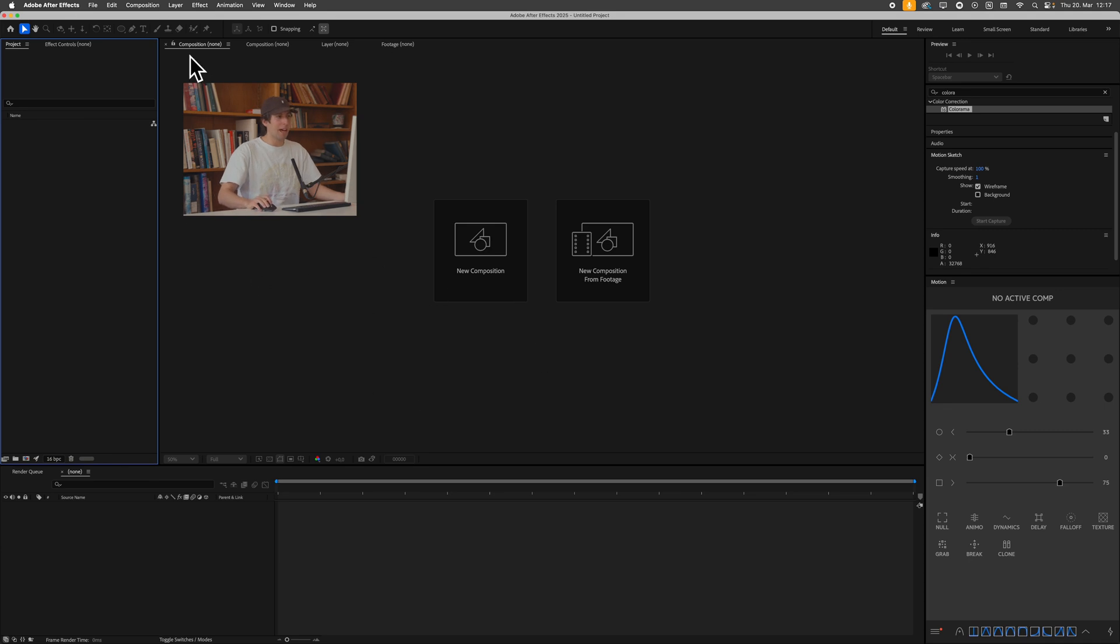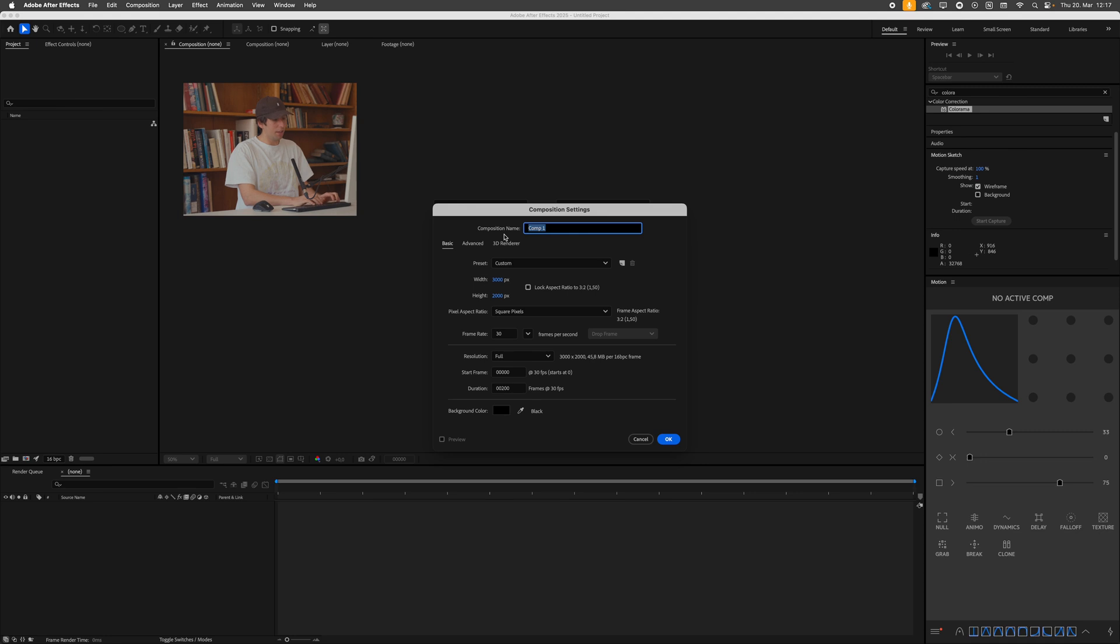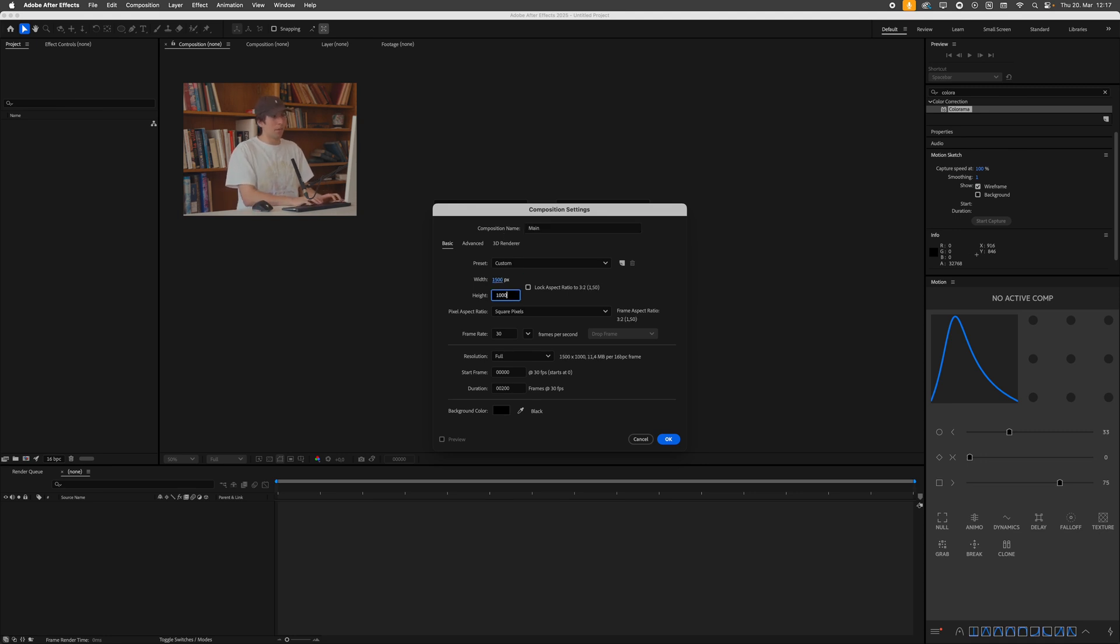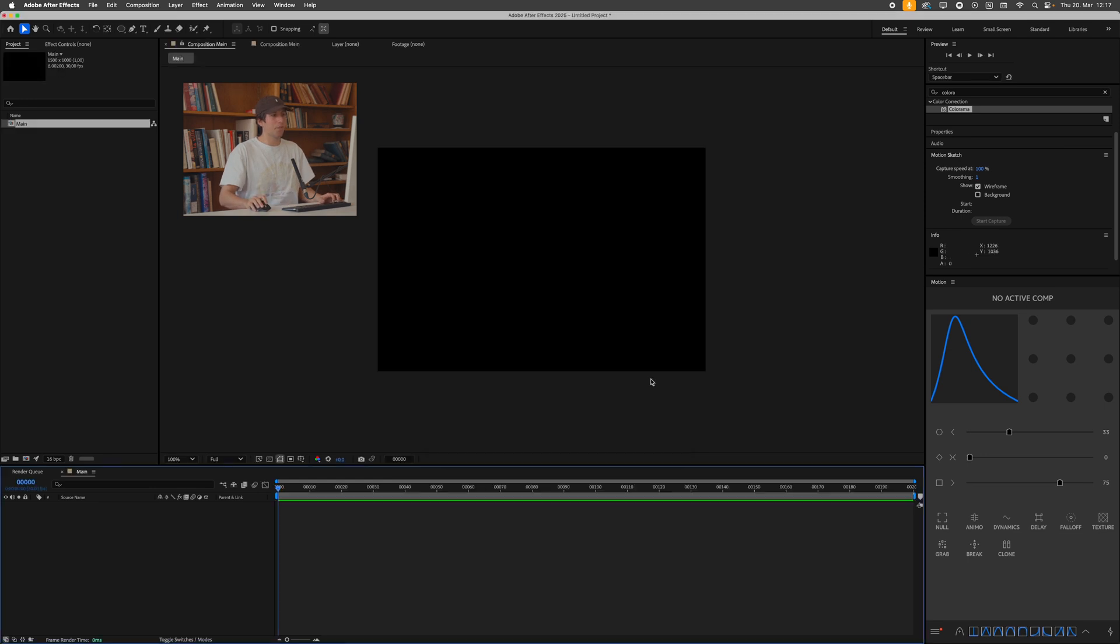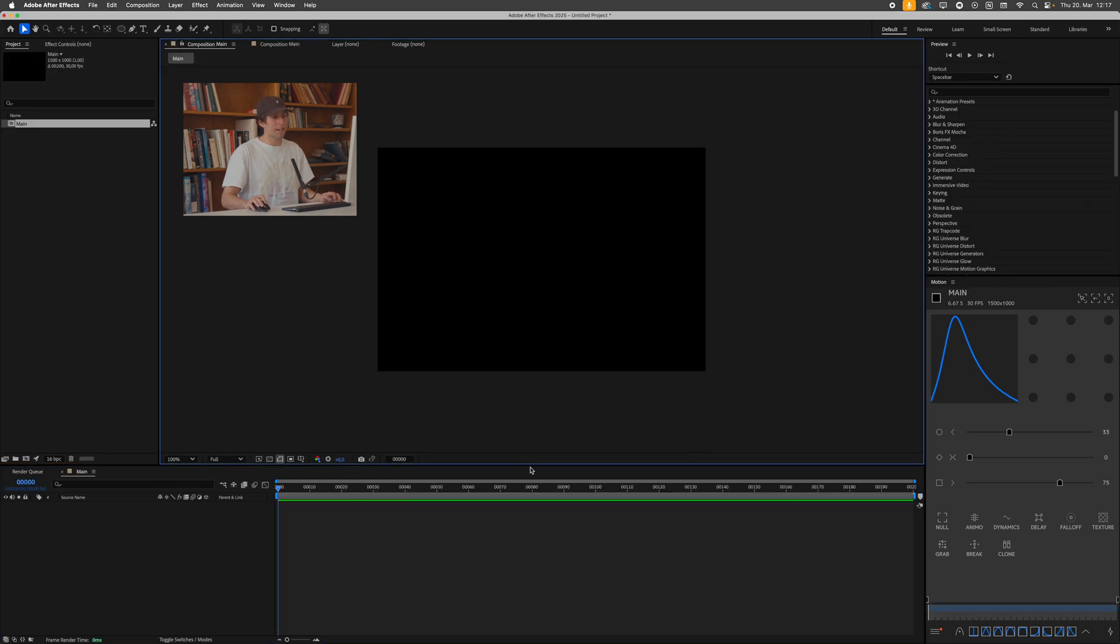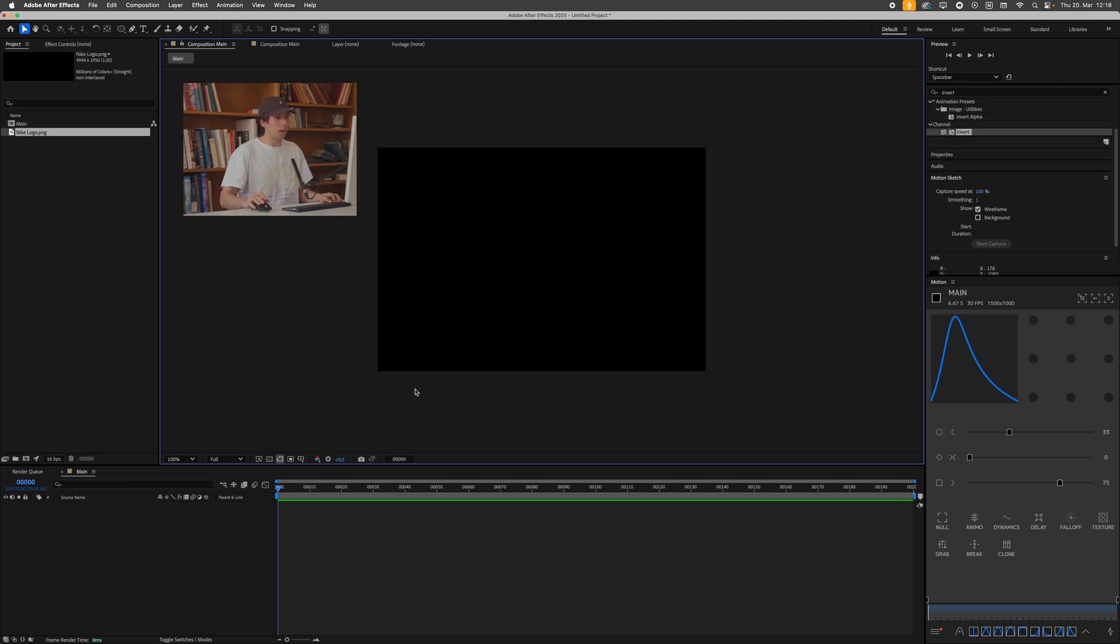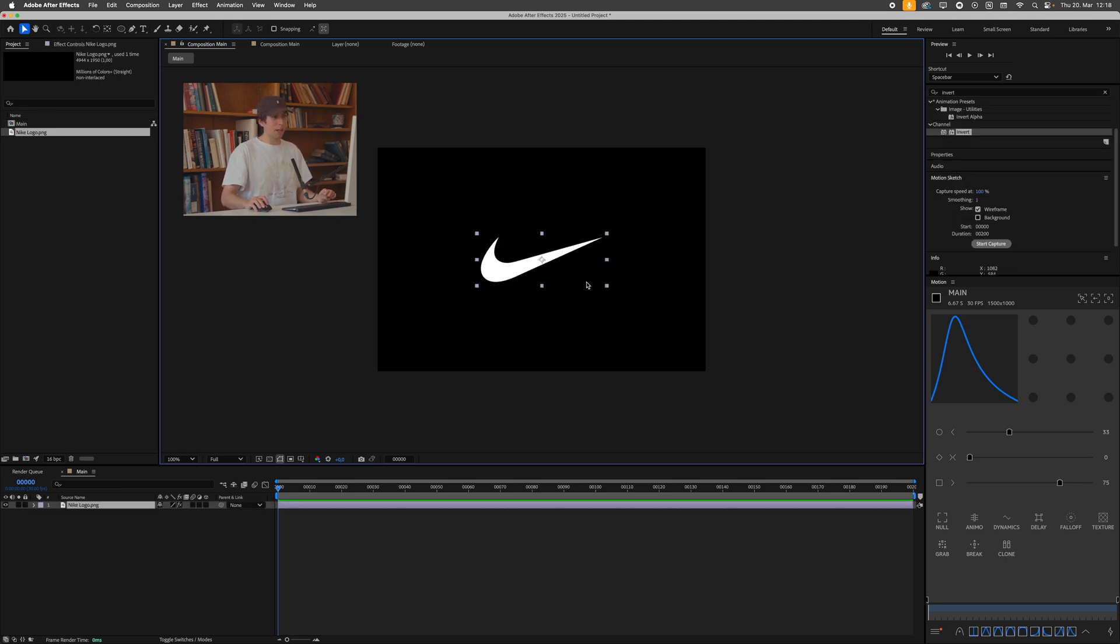So we're in After Effects over here. And what I'll do is I'll just start by creating a new composition and call this main. Let's say 1,500 by 1,000 pixels, 30 frames per second. Press okay. What I want to do next is just drag in some sort of logo or a piece of text that we want to work on. I'll just go for this Nike logo here, the stock standard of every design spec project.